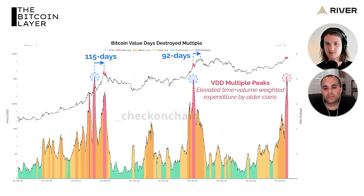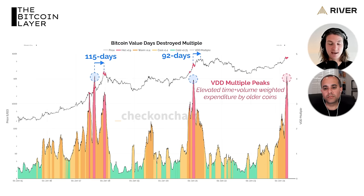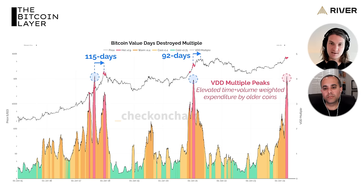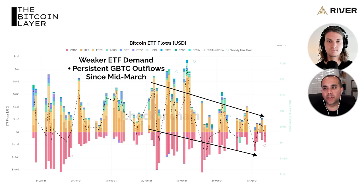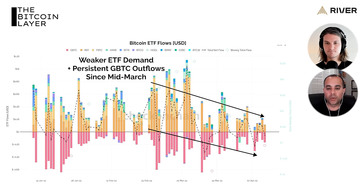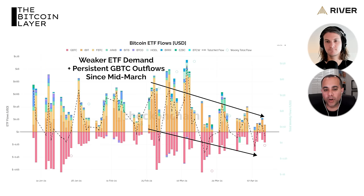What created the VDD multiple is coins being distributed — whether via a bankrupt estate or a hodler taking exit liquidity. What that means for the market is where we assess top heaviness: how many people actually bought up here, how many coins were distributed, and are we at risk of price falling below their realized price and creating panic? That's what breaks sentiment. On ETF flows: we still have demand but it is in decline, with persistent GBTC outflows.